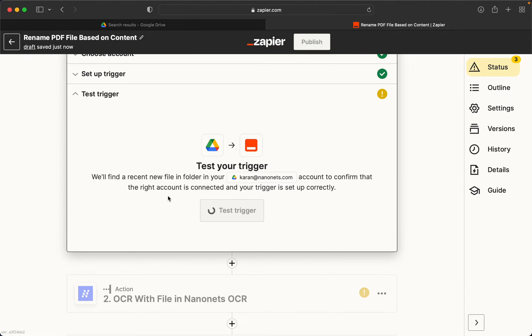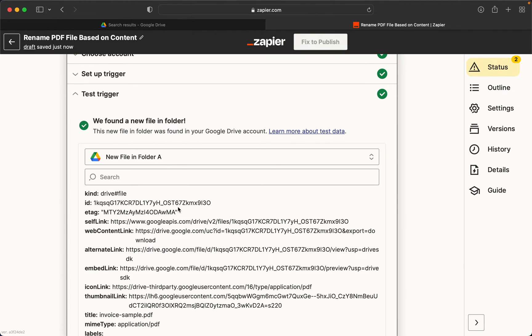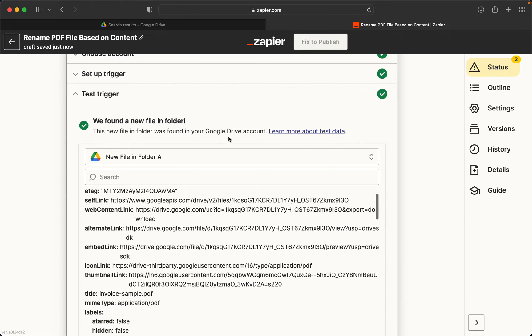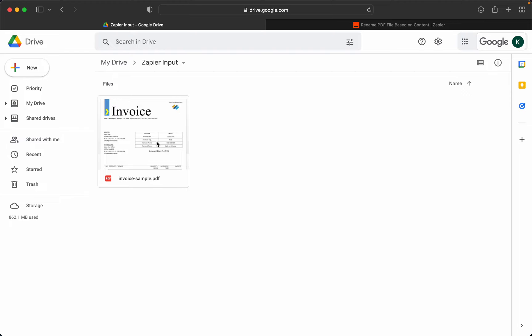We'll test the trigger and try to detect whatever files are already in the folder. For the purpose of this demo, you can see that I have already added a file here.